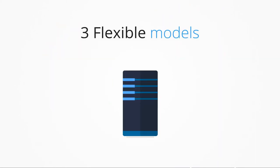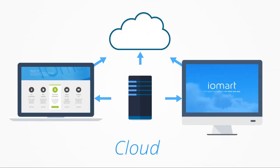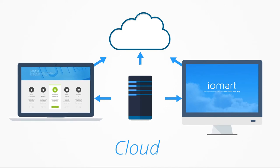Our managed service comes in three flexible models. The cloud option deploys software directly onto your servers, laptops and desktops. Your data is backed up securely over the internet to our cloud environment.